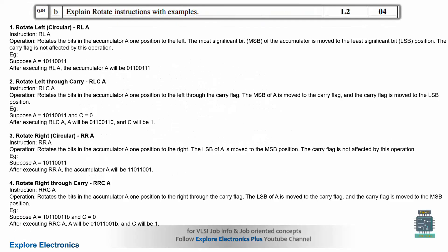Then let us move on to the next question 4B: explain rotate instructions with examples. This is the kind of question where instruction set related questions are asked. The rotate instructions are: rotate left (RLA), rotate left through carry (RLCA), rotate right (RRA), and rotate right through carry (RRCA) — all operated with the accumulator. You can explain what the instruction does, then show the operation, then give an example of rotating one bit left or right, with or without carry, and show the result.